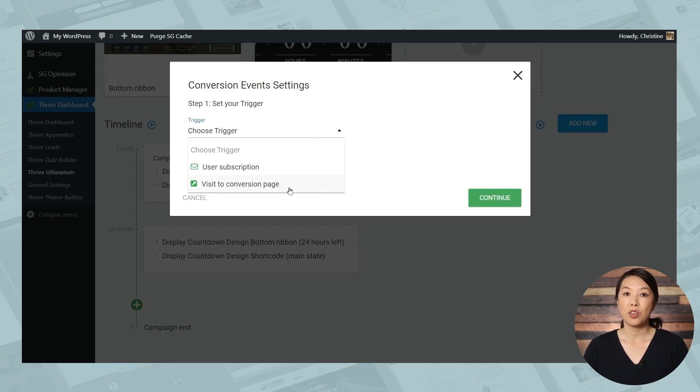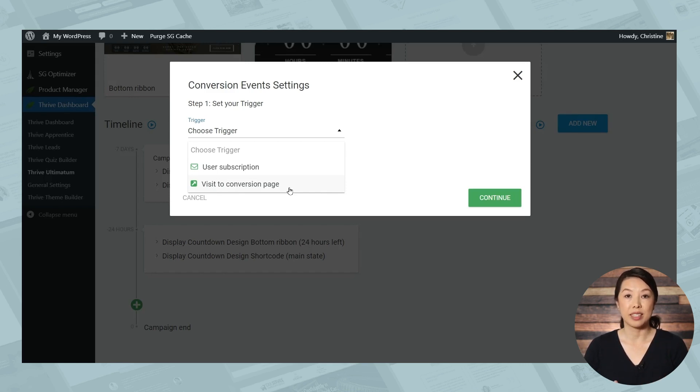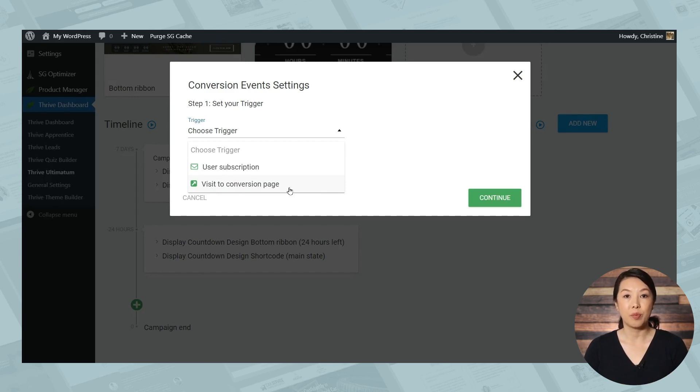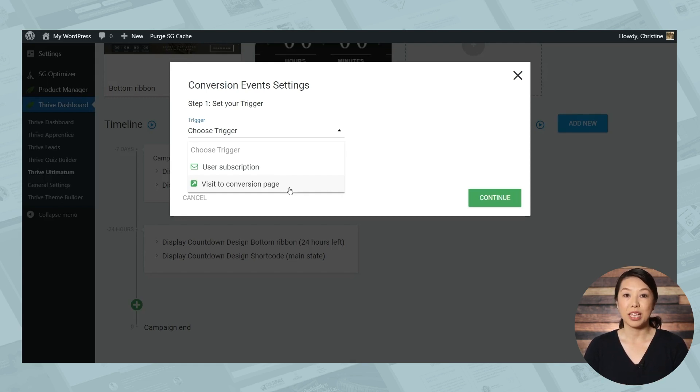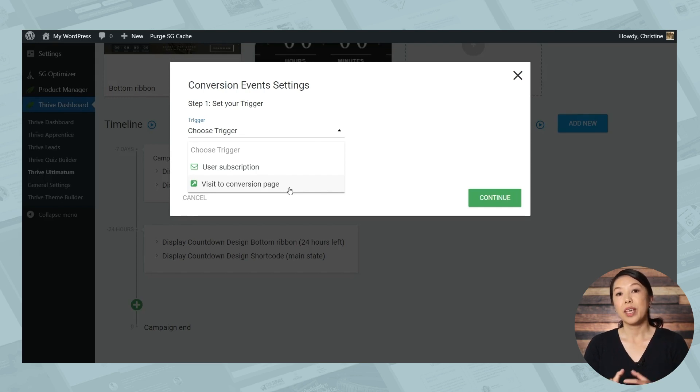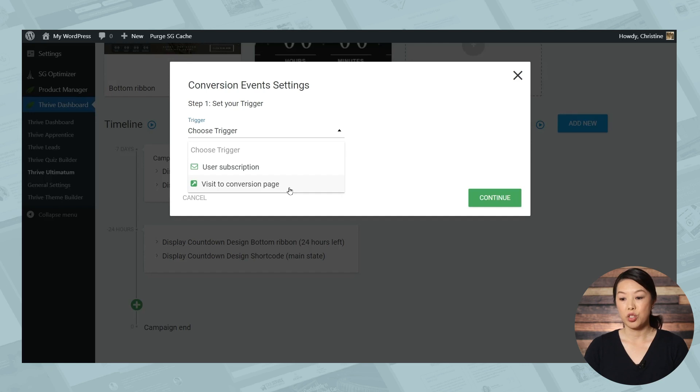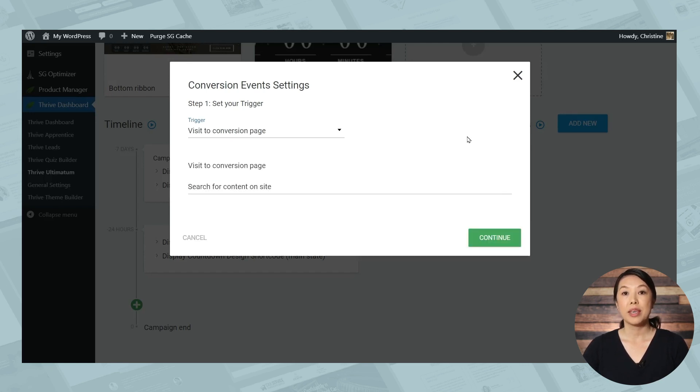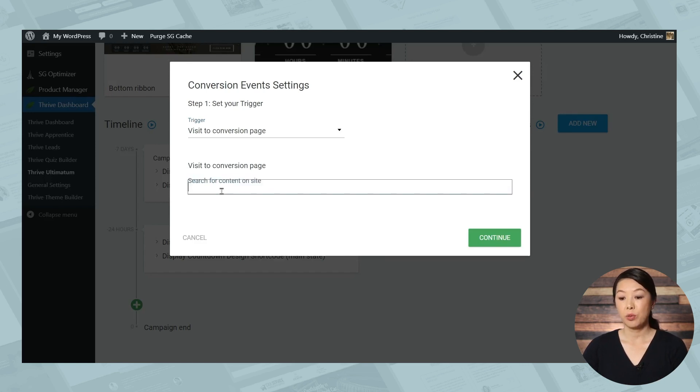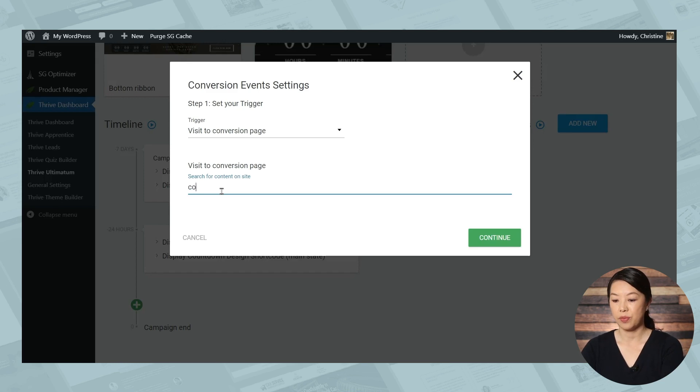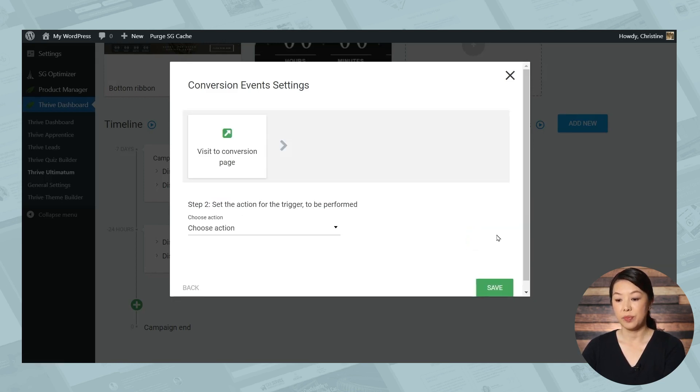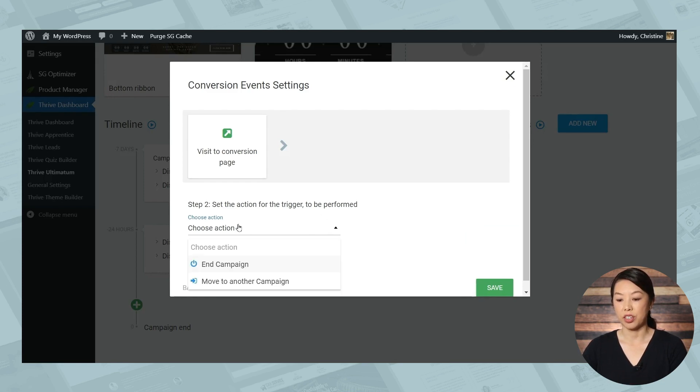So let's say you've placed Thrive Ultimatum countdown timers in multiple places on your website, you might have a sticky footer, you might also have a widget in the sidebar, and you have a countdown timer shortcode on your sales page. So this is a pretty aggressive marketing strategy. So it would be nice to turn all of those off for your customers once they've made a purchase, because it can get kind of annoying. So you can set the trigger to be visits a conversion page, because people will see that page right after they purchase the product. And then we'll just type in the title of the confirmation page. And then we'll click continue. And then you'll need to select the action for the trigger. So let's choose action and we'll choose end campaign.